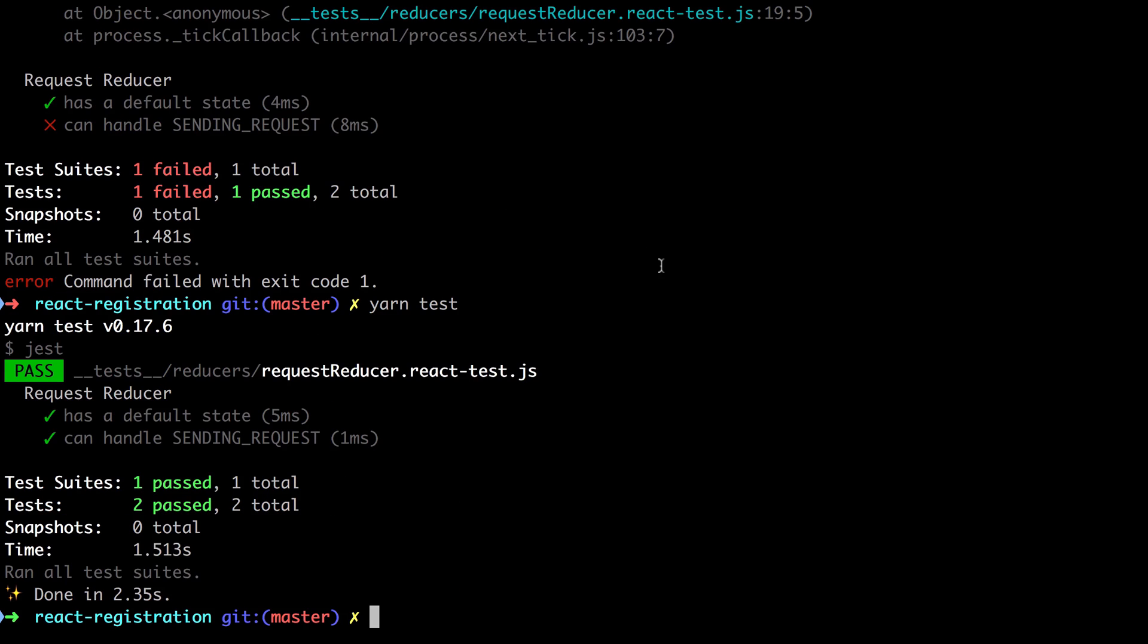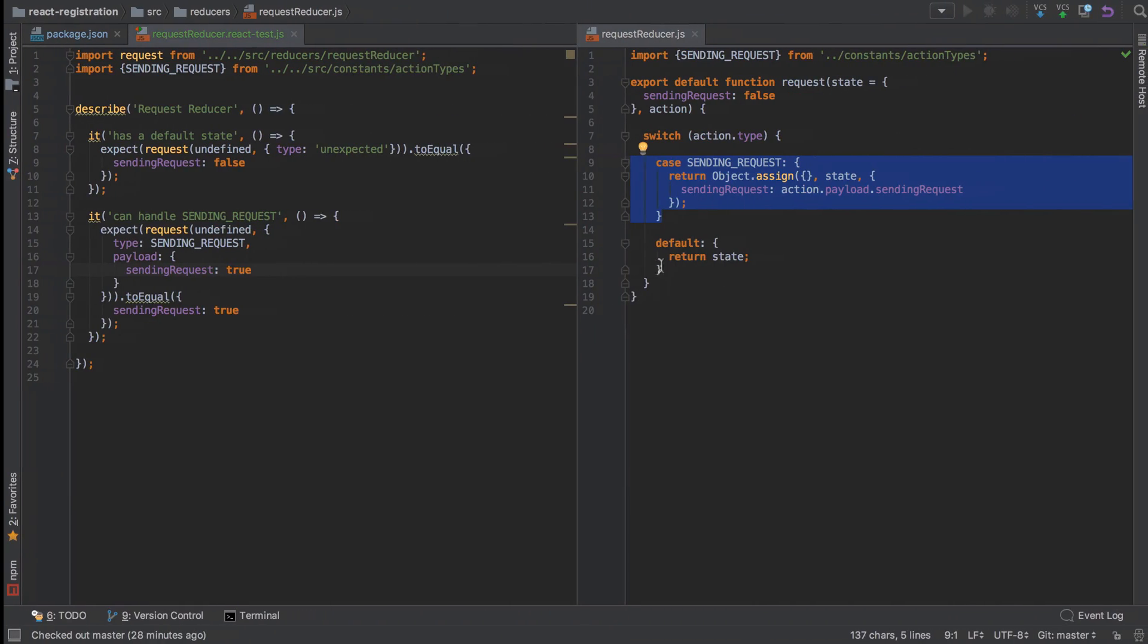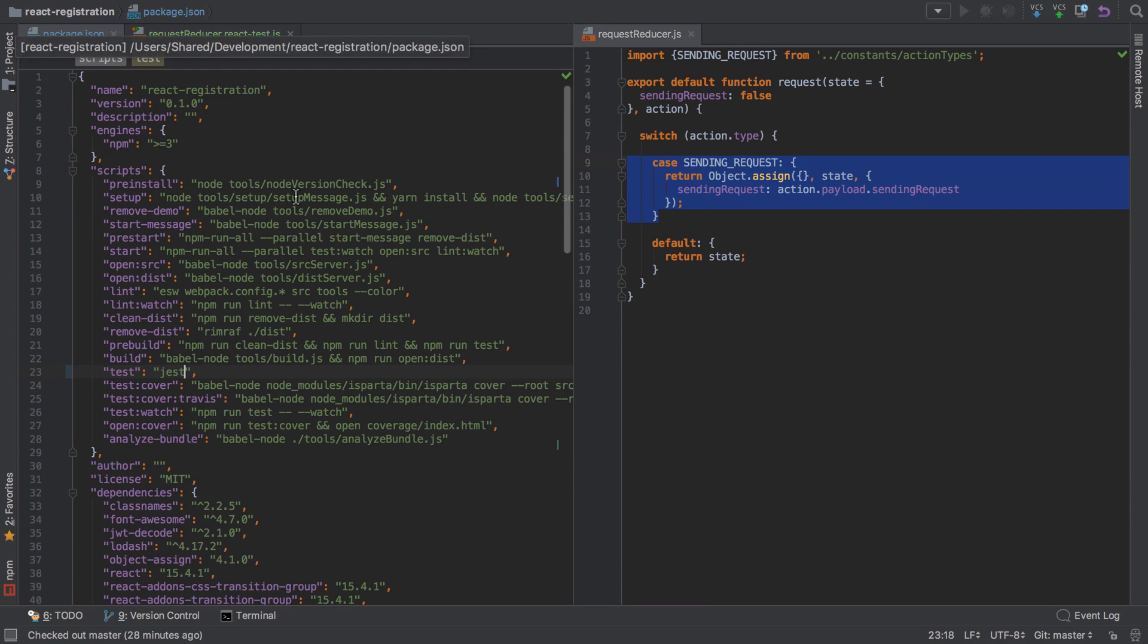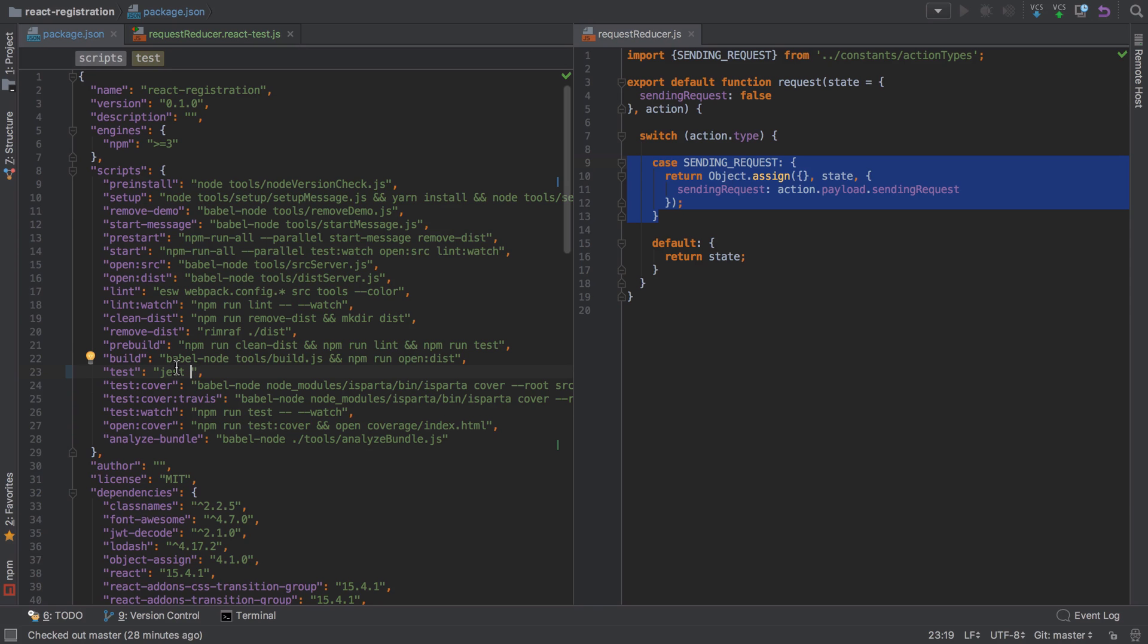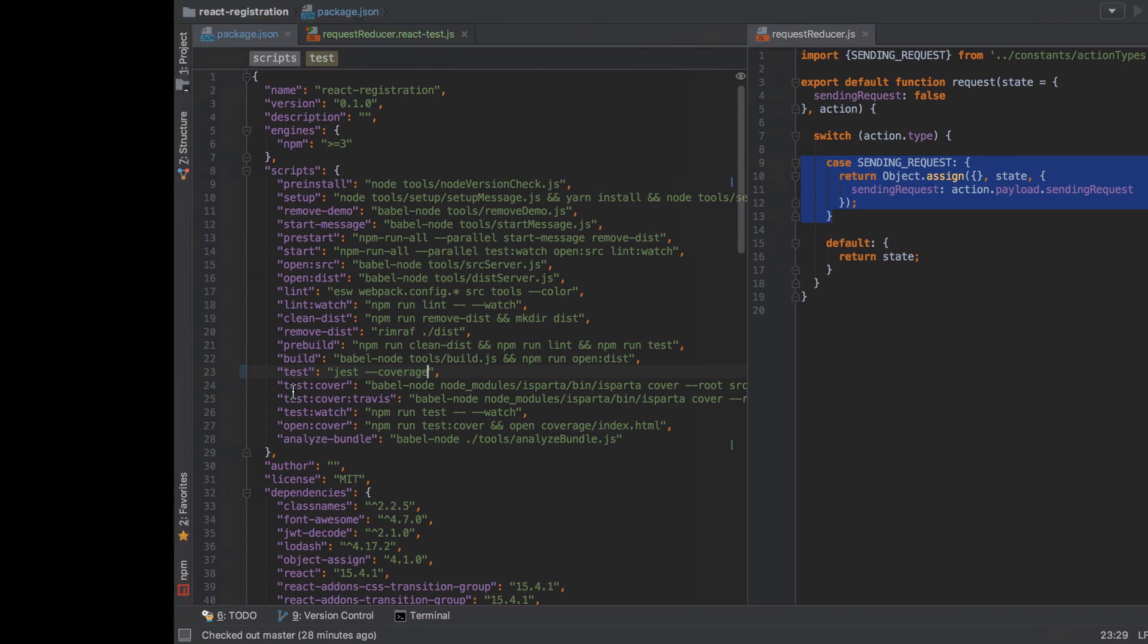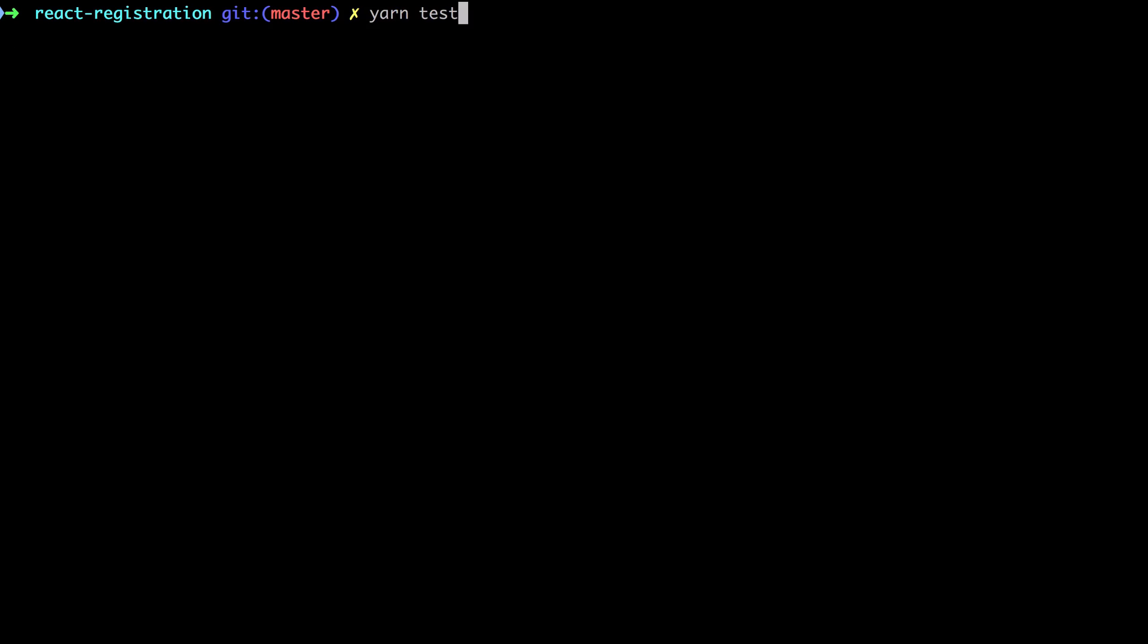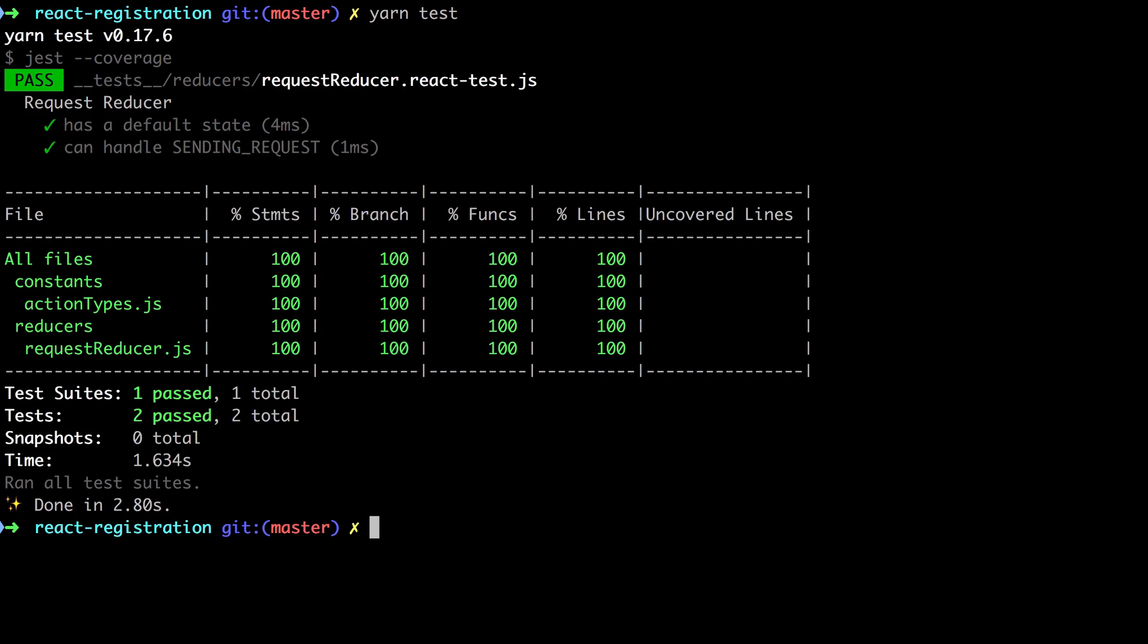Another nice thing we can do is add in some coverage so we'll get a coverage report. I'm going to change up the command that runs under test to jest --coverage. Let's try that again and you can see we get some nice output.